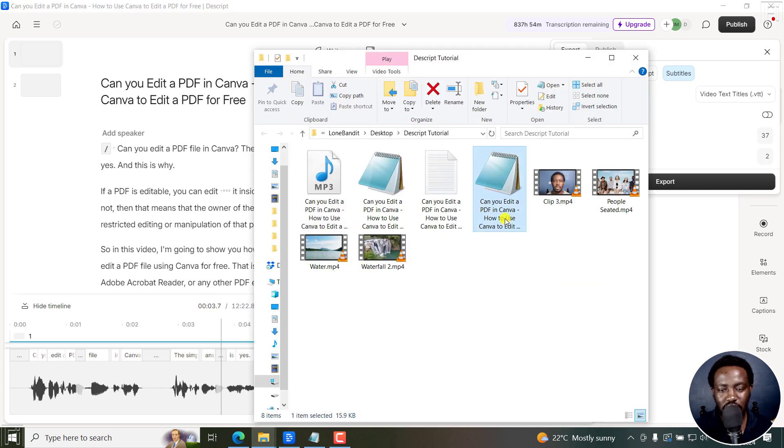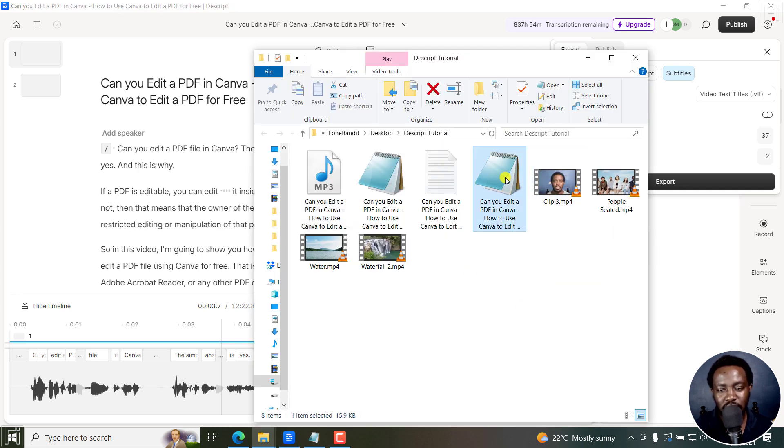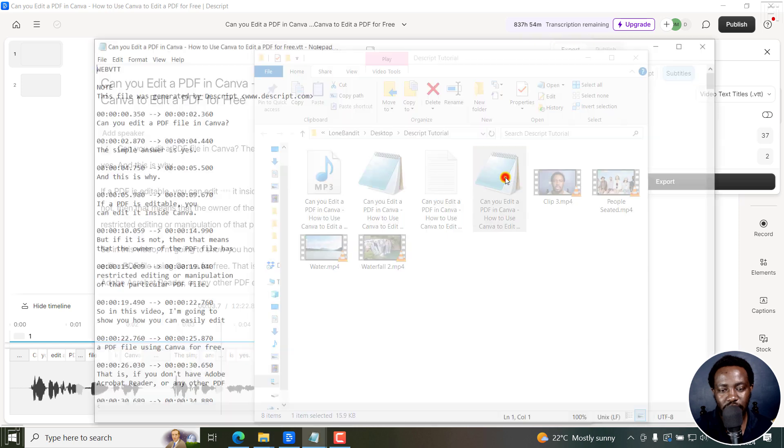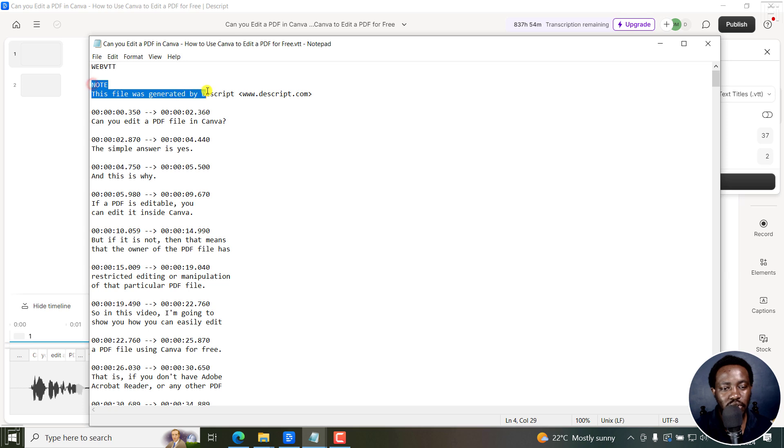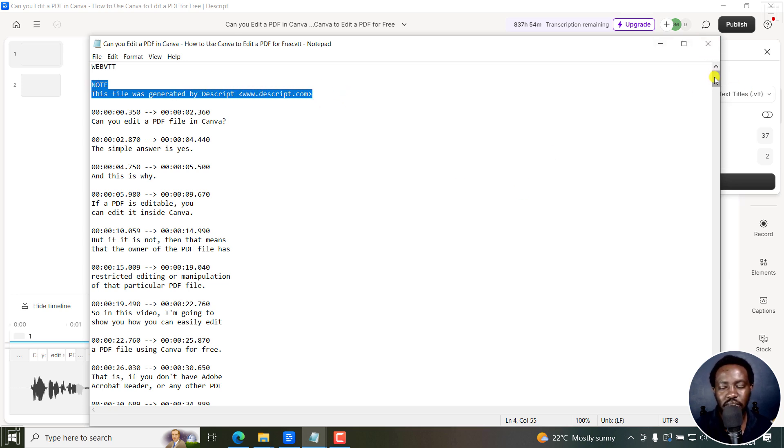You can see our subtitle right here. This is a VTT. Just double click on it. You can see it begins with WebVTT. Note this file was generated by Descript.com. So that's really awesome just to mention.